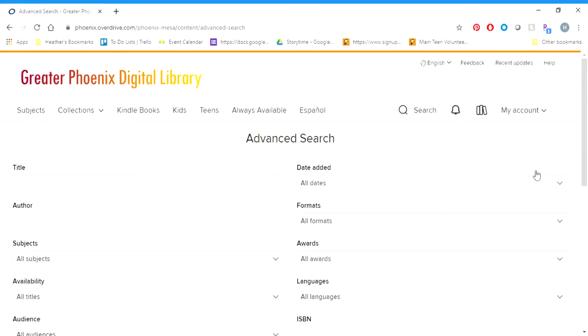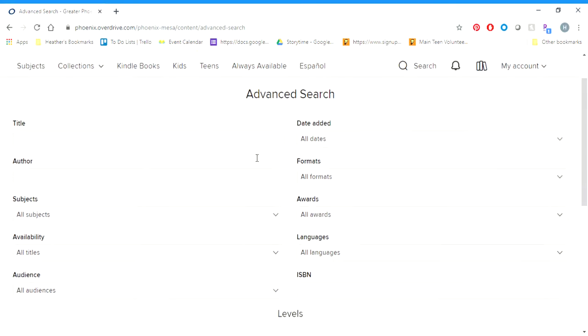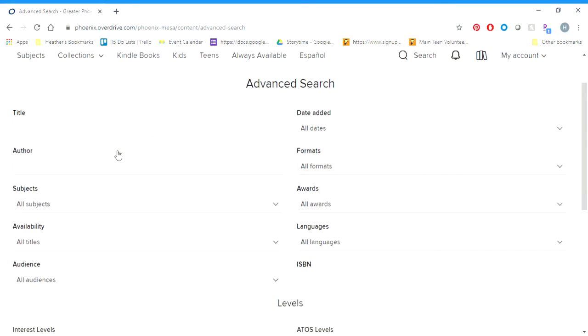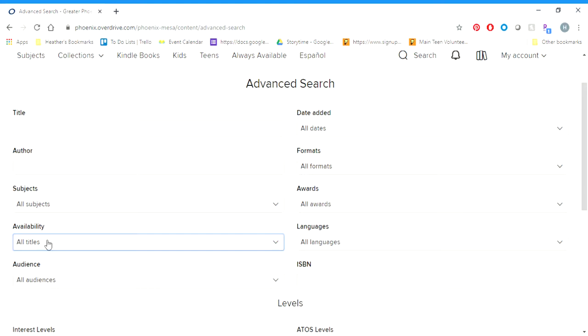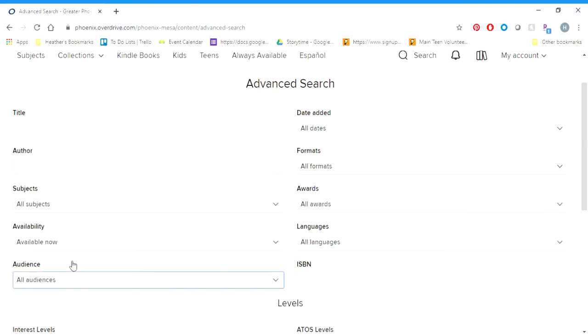The first thing you can do if you want to find something that's available right now is go down on the left-hand side to Availability. When you click on All Titles there under Availability, it'll give you the option to change it to Available Now. So now it's just going to give us results that are available to check out right now.